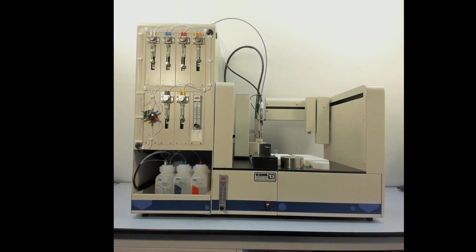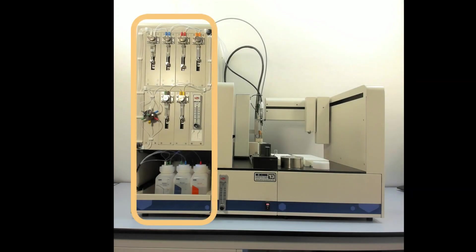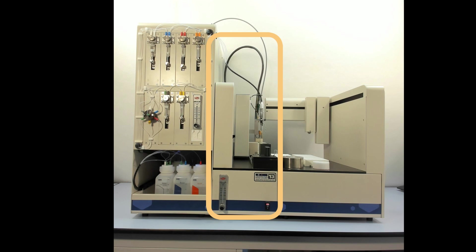It has three modules: the dispenser module, the titrator, and the autoloader.